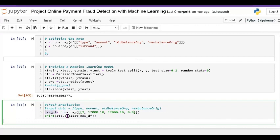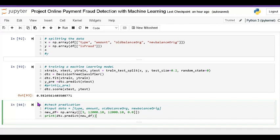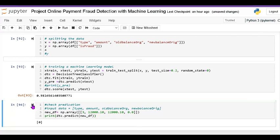I create a new DataFrame using np.array passing all these values — type, amount, old amount, and new amount — to see if transferring the data gives a fraud value or not. The result is 0, meaning no fraud. Zero represents no fraud and one represents fraud. So for this transfer transaction, there is no fraud.